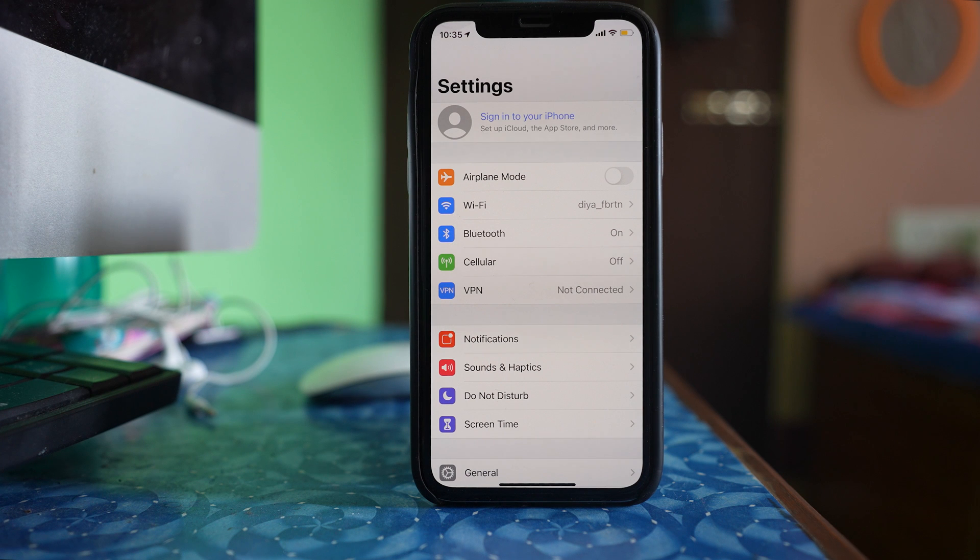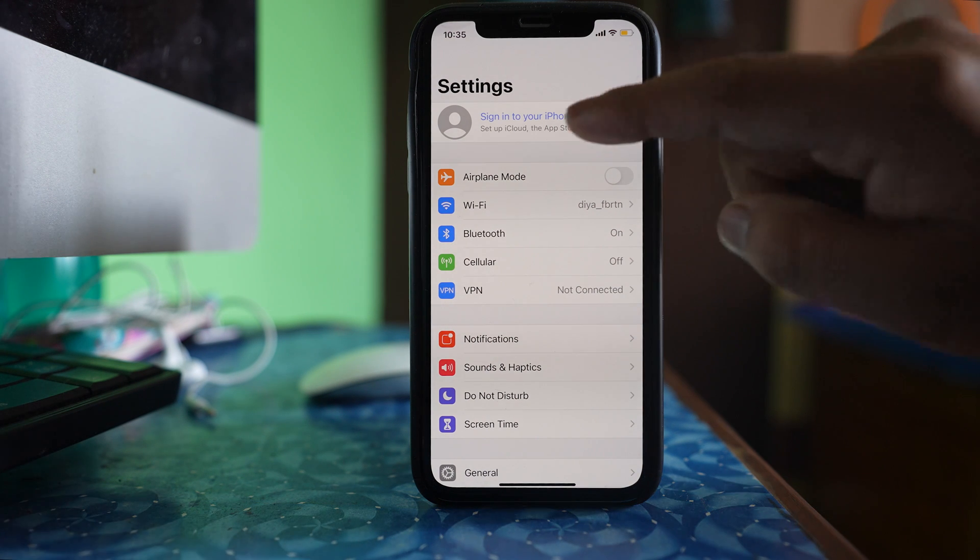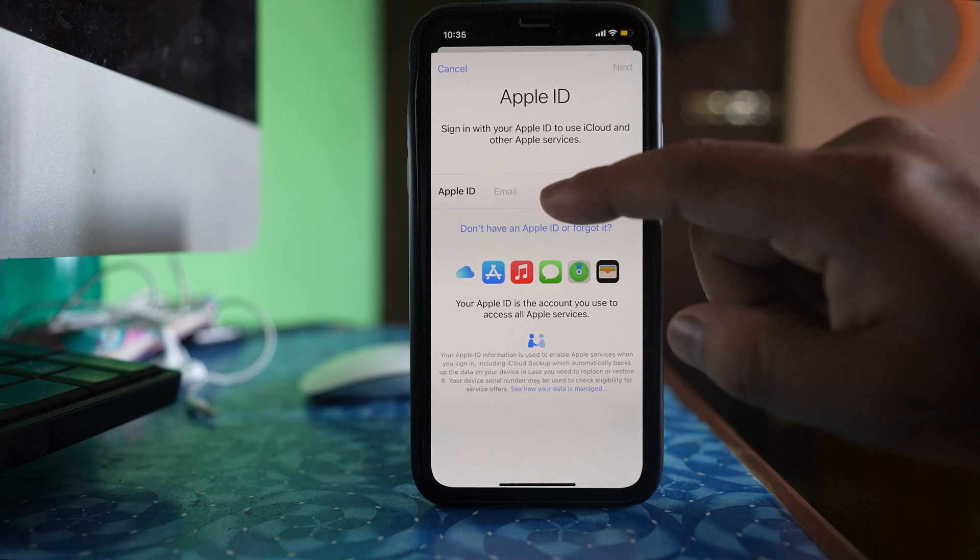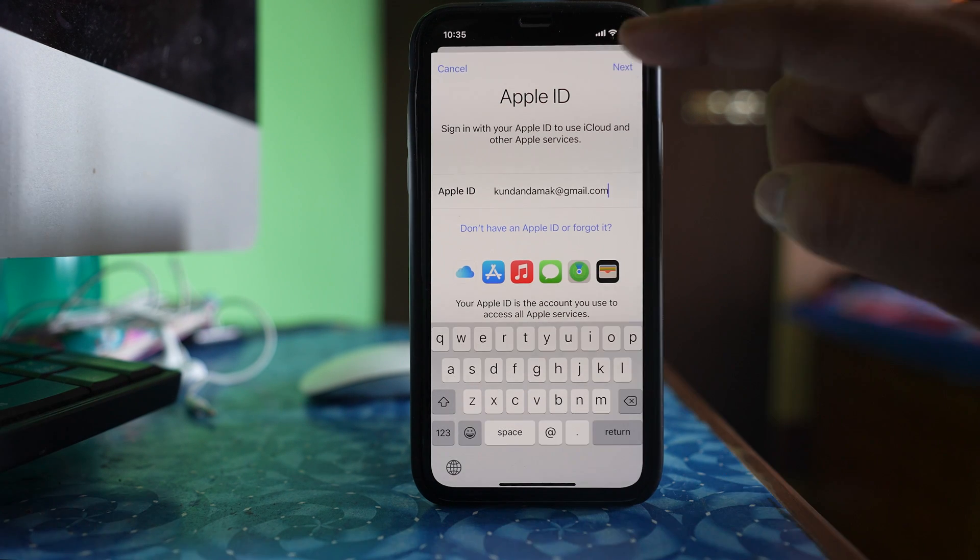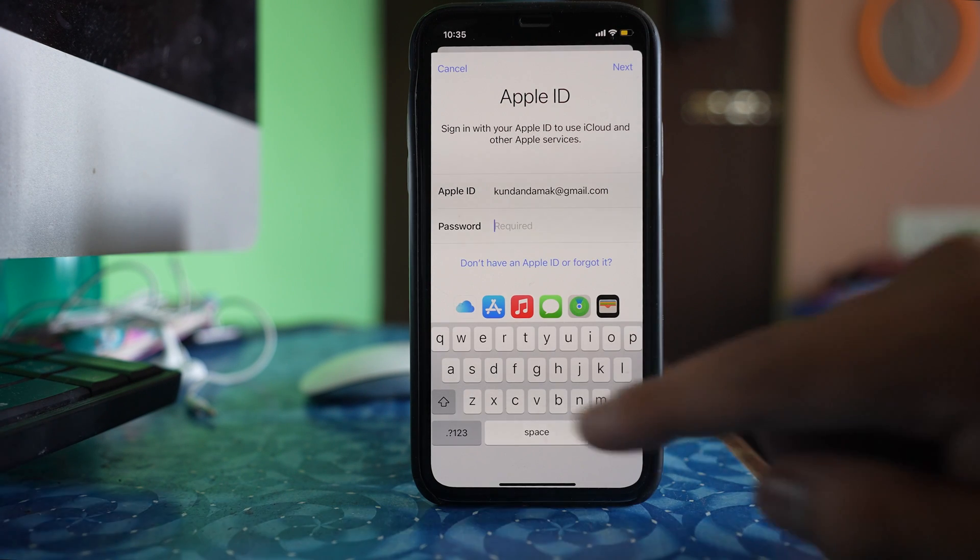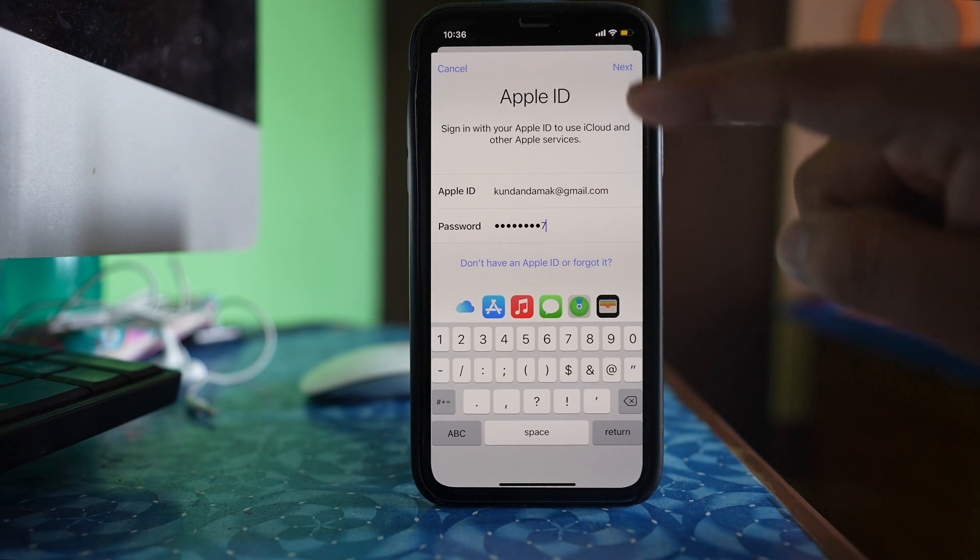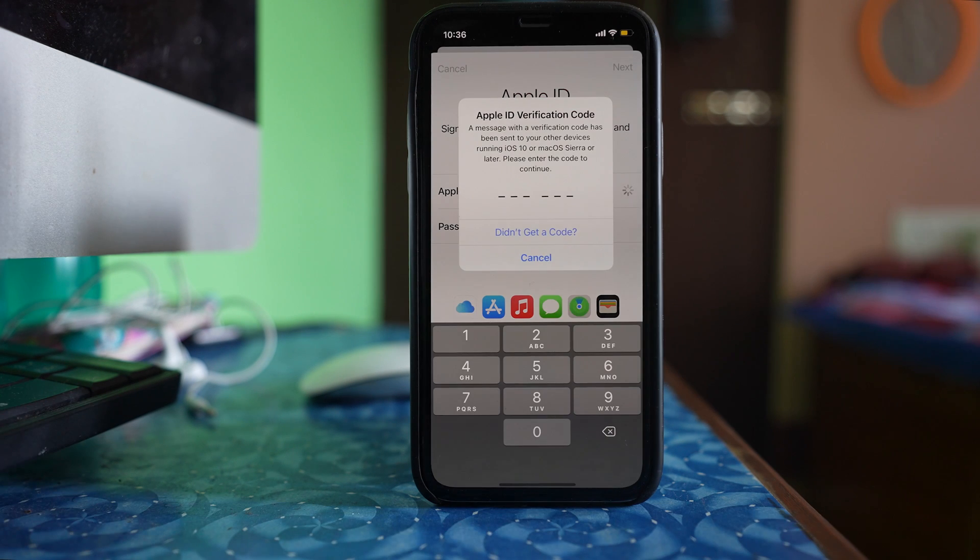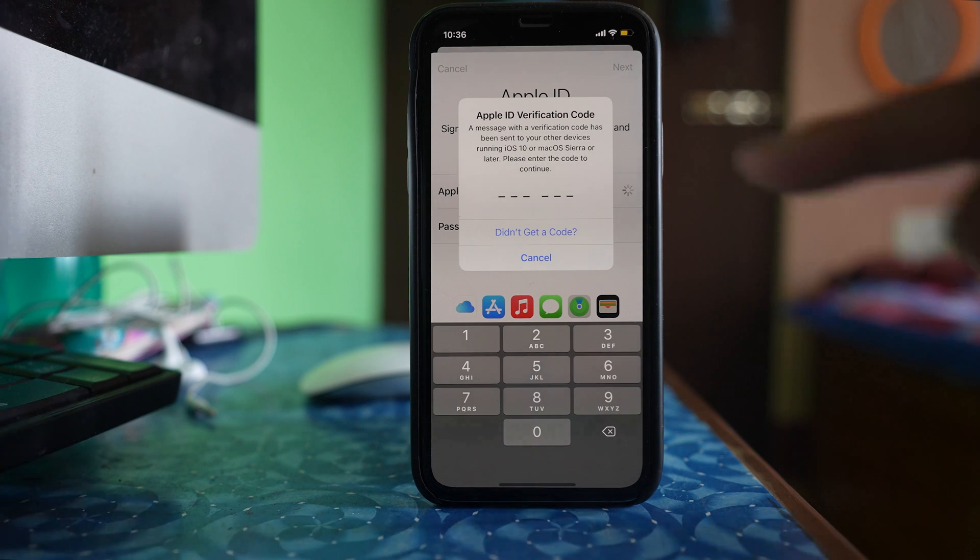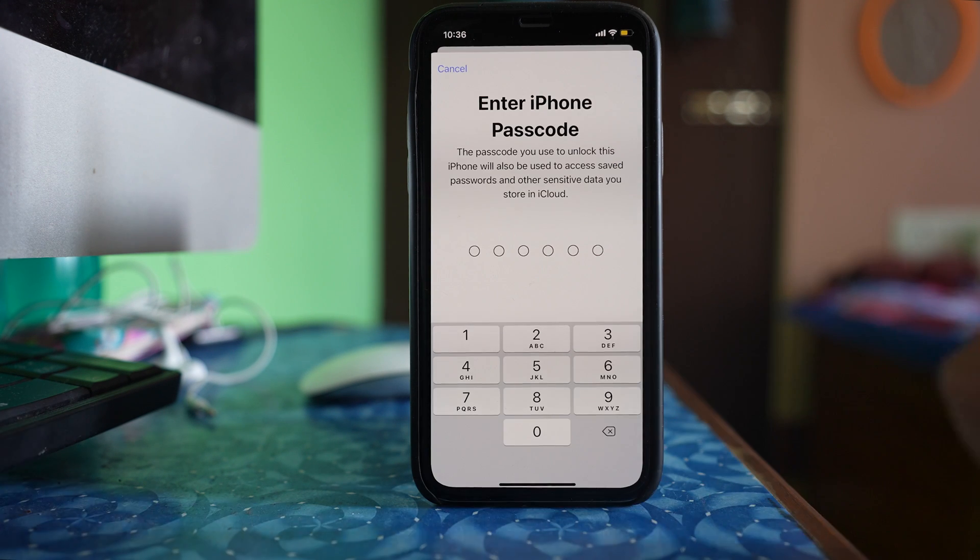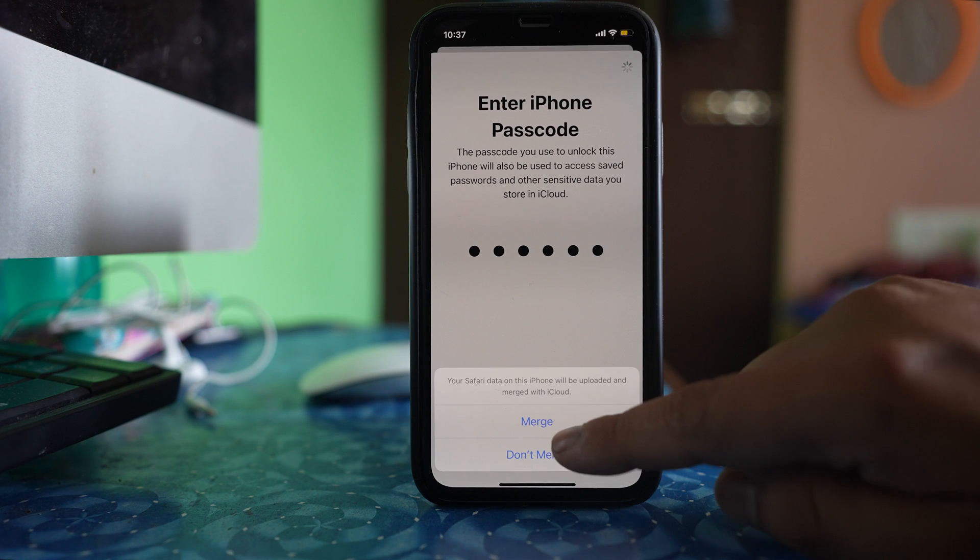Once you have signed out of your Apple ID, then sign in again. Let me put the email ID, next, and let me put the password and then next. A verification code has been sent to my device. I have to enter the verification code here, then I have to enter the passcode, select merge.